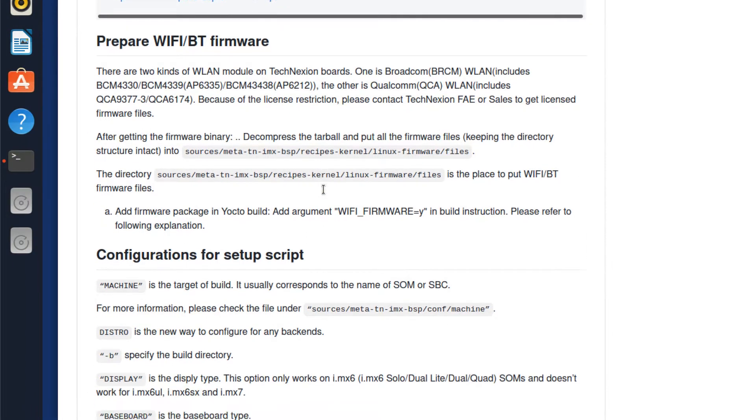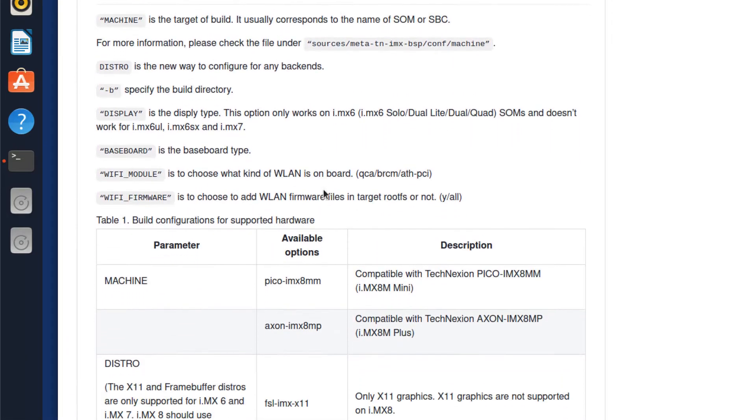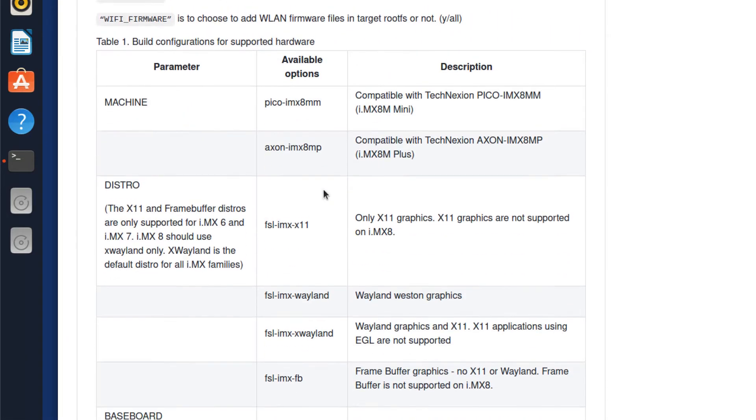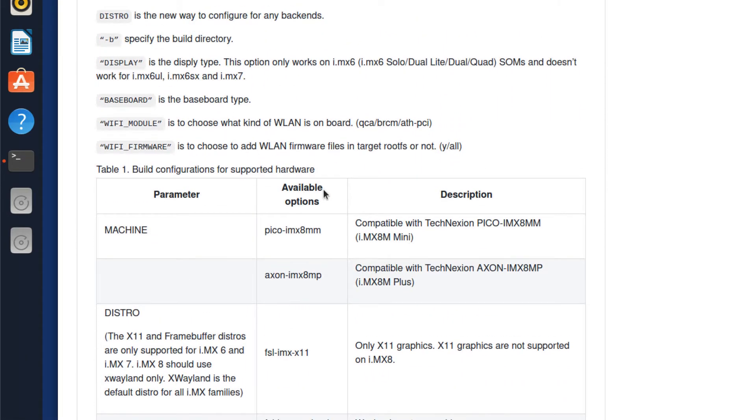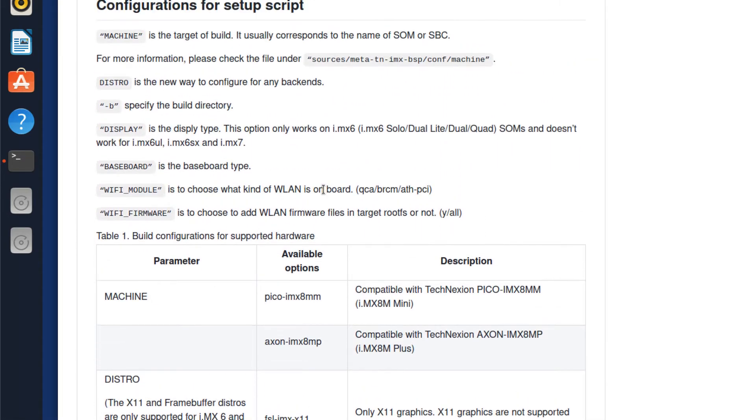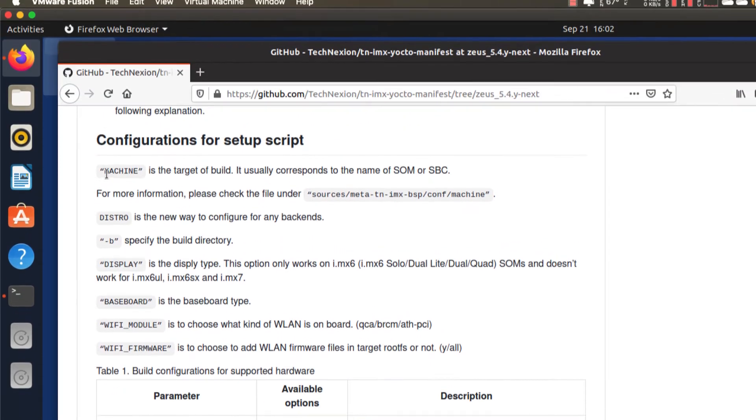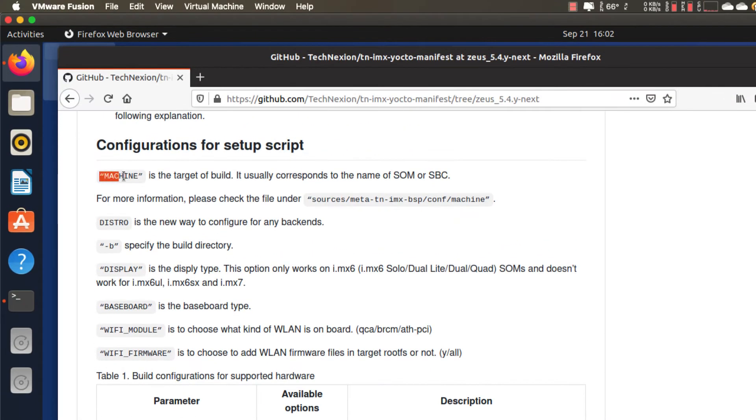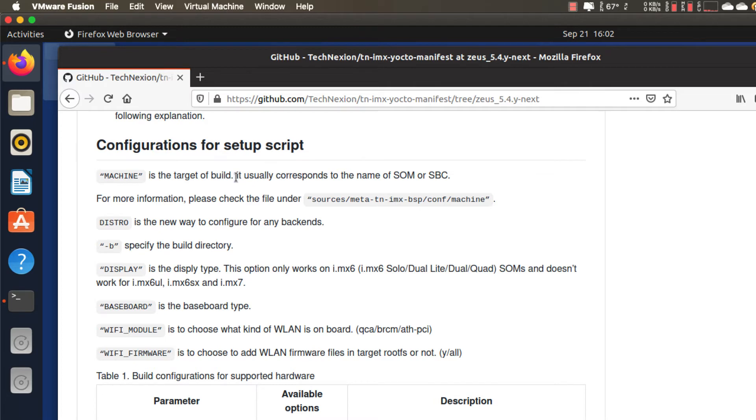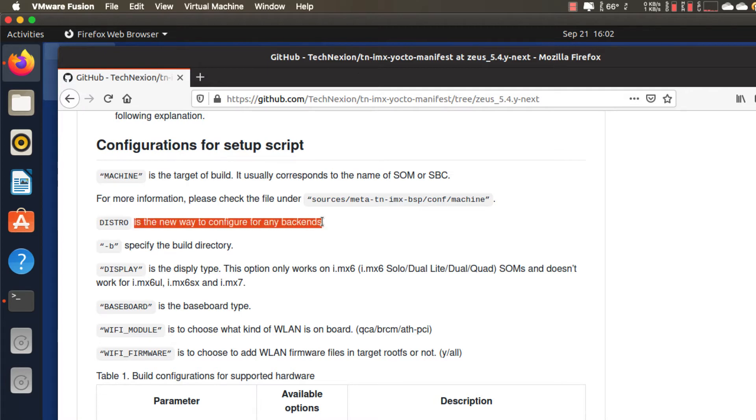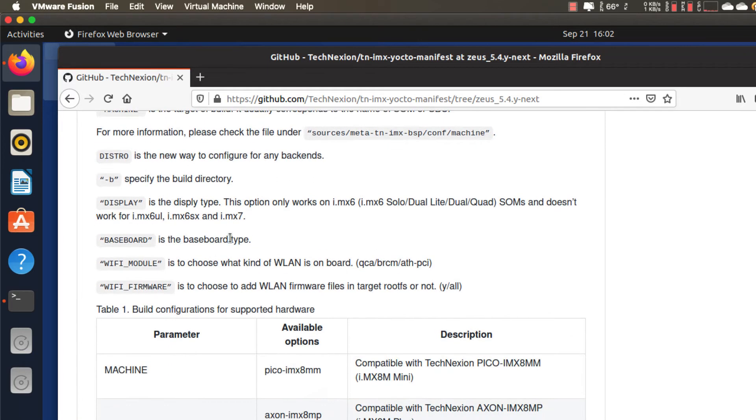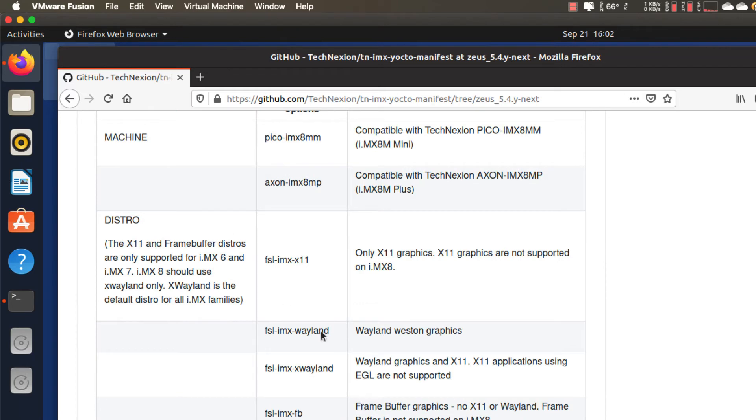And now we need to go through the process of configuring the build. So to do that, we have to identify a few things. We have to identify the machine we want to build for, which is the module or the single board computer or the panel or the embedded box computer that we're talking about. We need to identify the distro, which is sort of a new way, as it says here, to configure the graphic backends. So in this case, we're talking about FSL IMX X Wayland, because we'll be using Wayland graphics.